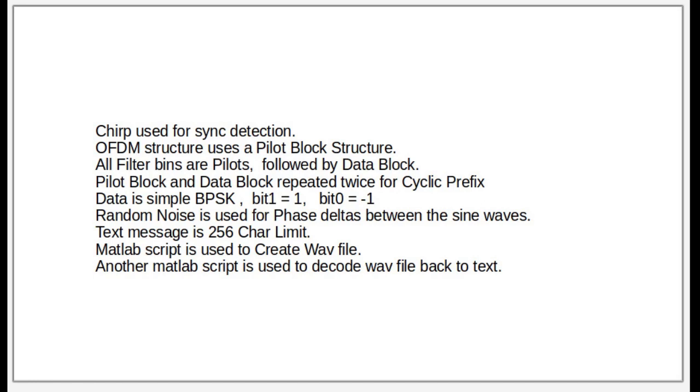The data is binary phase shift key, bit one is a one, bit zero is a negative one. Random noise is used for phase so that we get random phase for all the sine waves. Text message is limited to 256 characters or char.